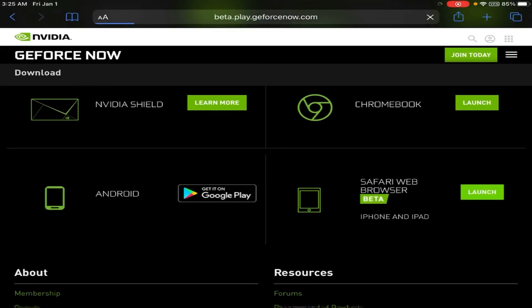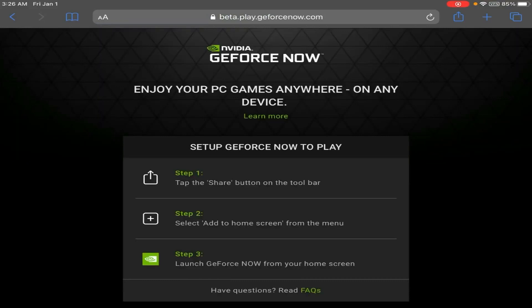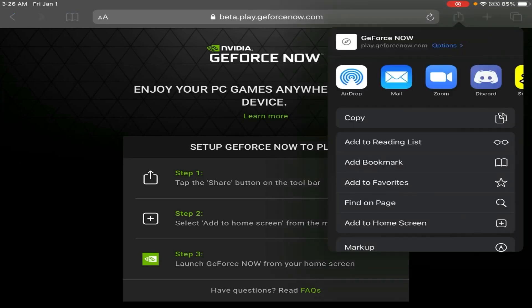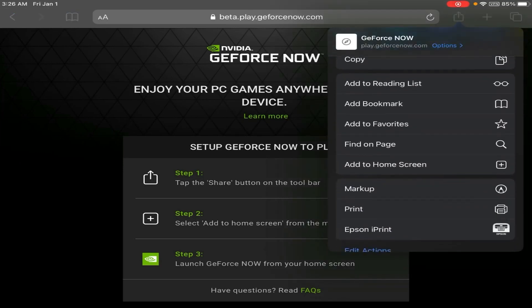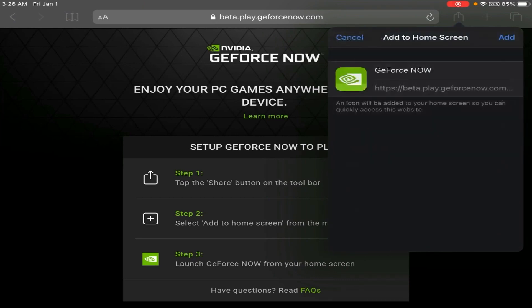So what you guys want to go to is Safari web browser and click Launch. It's going to take you to a screen and explain exactly how to get it. What you want to do is tap the Share button on the toolbar at the top. As you can see, it says beta.playgeforce now.com. Right next to that there is a share icon, which you want to click. Then you want to Add to Home Screen — right below Find on Page, there is Add to Home Screen. Click it, then click Add, and it will go to your home screen.